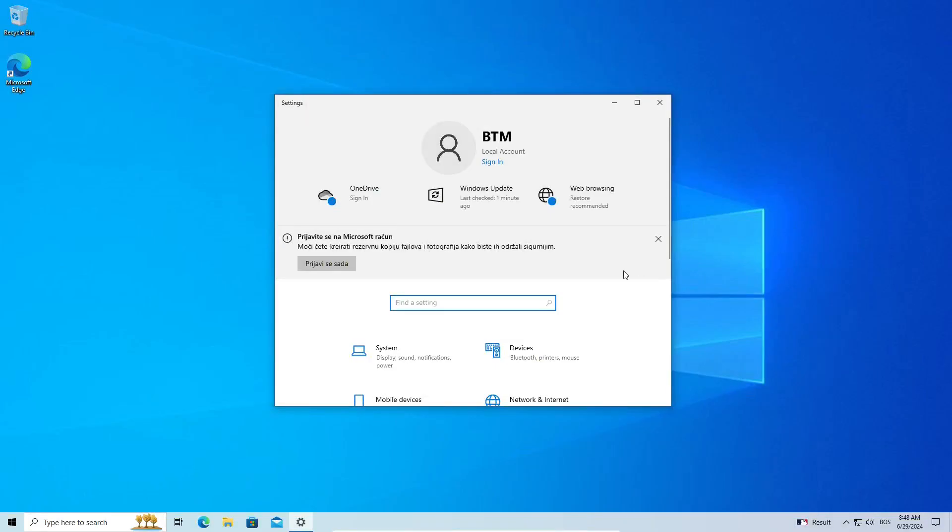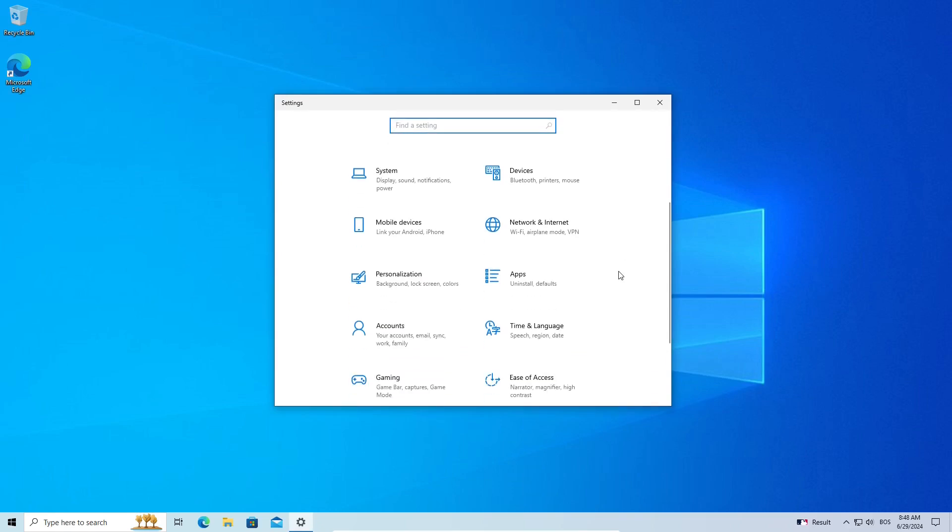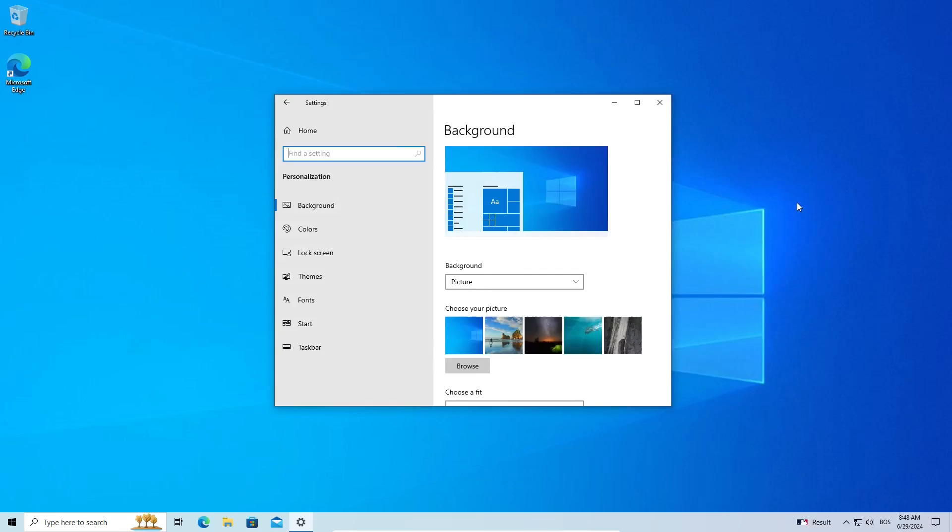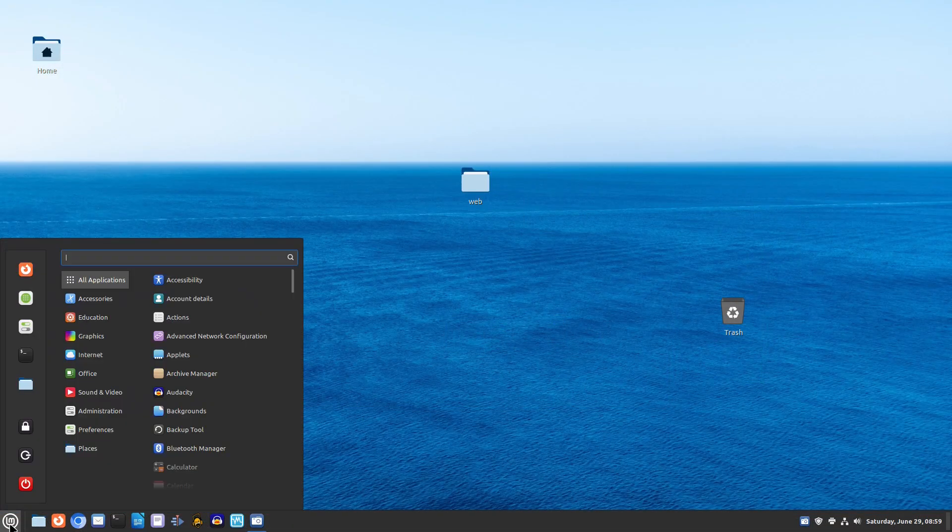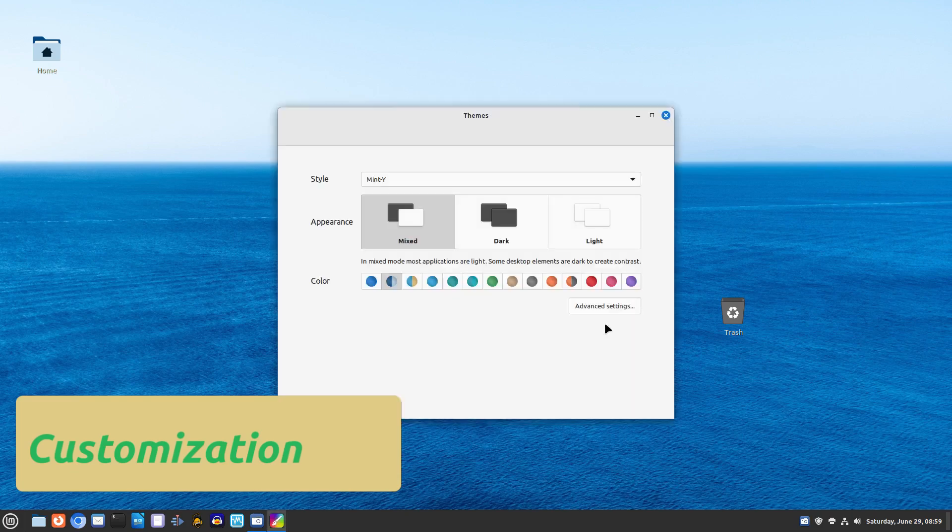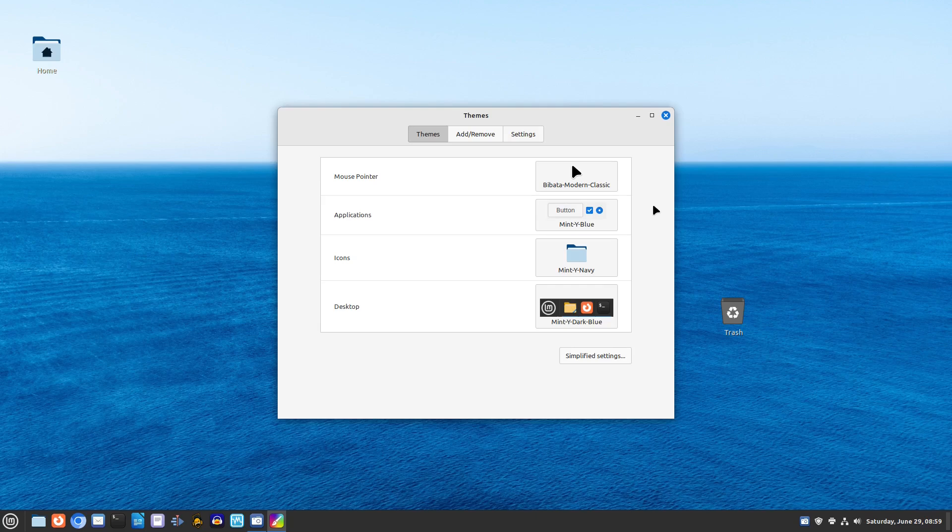Both Linux Mint and Windows 10 offer extensive customization options. However, in Linux Mint you can change everything from the desktop theme to the behavior of the window manager. This level of customization is not possible in Windows 10.